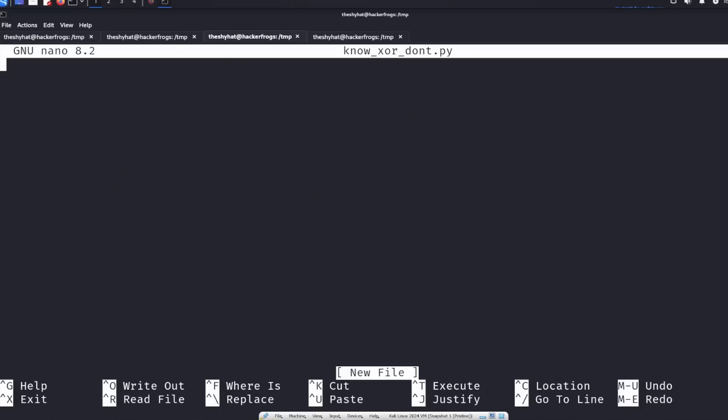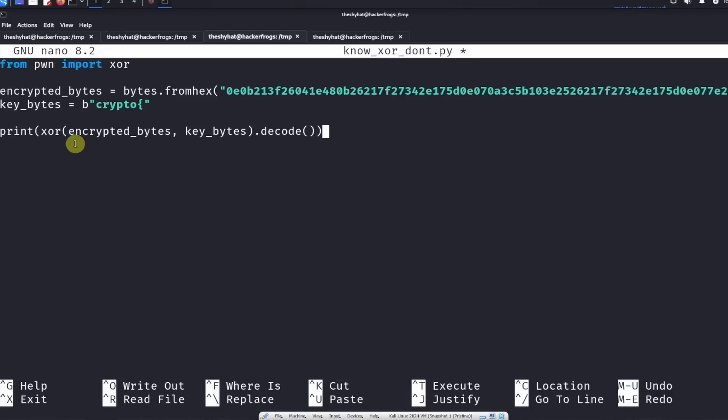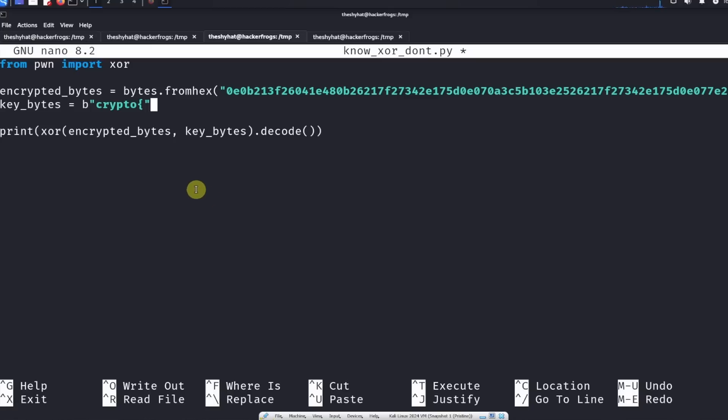The first thing we're going to do is paste in the code. The first thing we need to do is import the XOR function from the pwn library, and that's what the first line does.